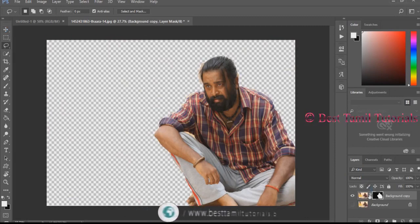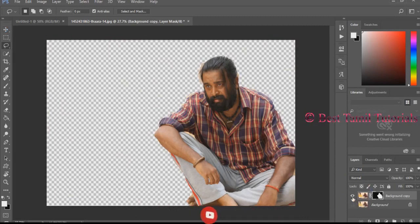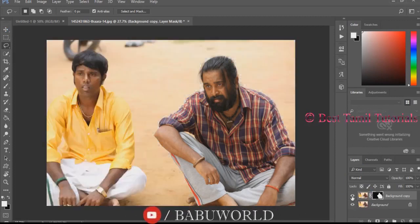You need the first image. Remove the first image, then add the second image. Click the layer.